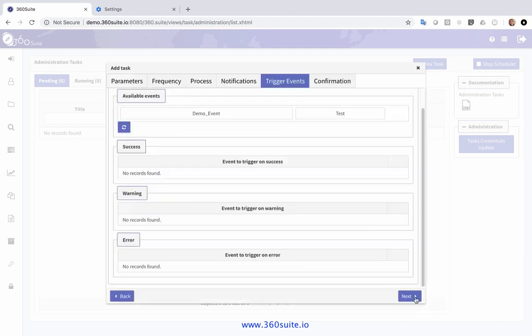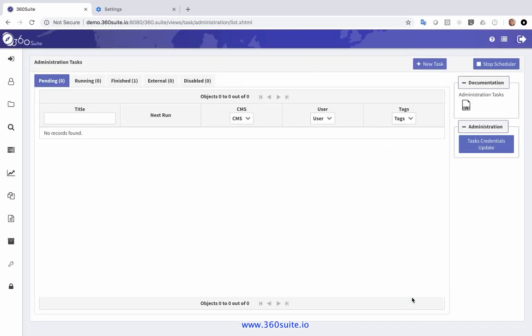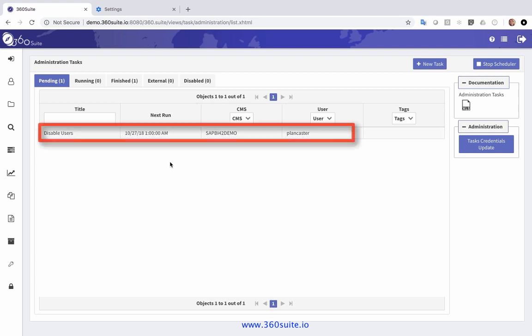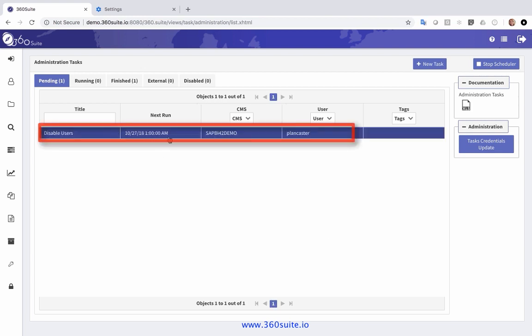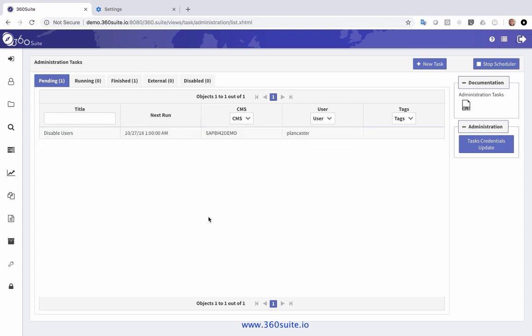Then click Next. If I want any trigger events, I can add those. This is the confirmation of my task — I will click Add. That should show up in Pending, and here it is in Pending. That's going to run every Saturday at 1 AM, so any user that hasn't logged into the system in 90 days will be disabled.